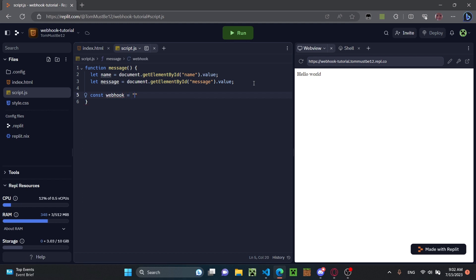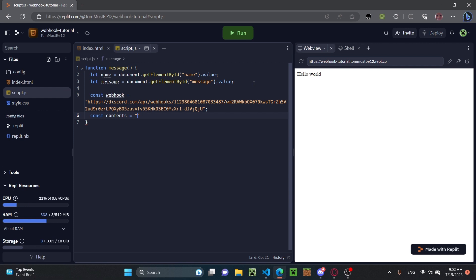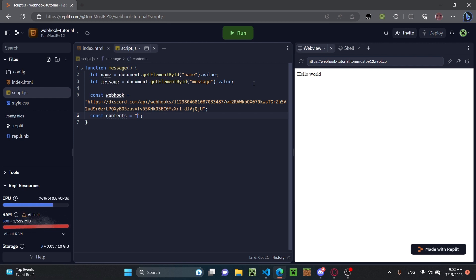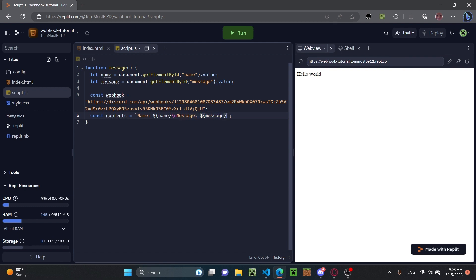Set it equal to your webhook URL that you copied from Discord. Don't let anybody get this webhook URL — they can spam it with messages if they do. After placing a semicolon, on a new line do const contents equals, and put your message contents here. You have to change the quotes to backticks (ticks) in order to use template literals and put variables inside. So use a dollar sign and curly brackets for name, then a backslash n newline, then the message variable.